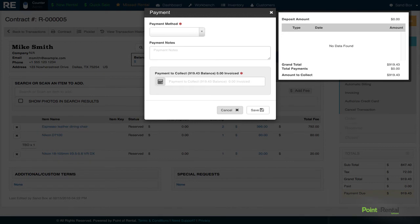Mike says that he'll pay the full amount by credit card. The system will securely save the number so you can always charge him again later if he doesn't return your item.